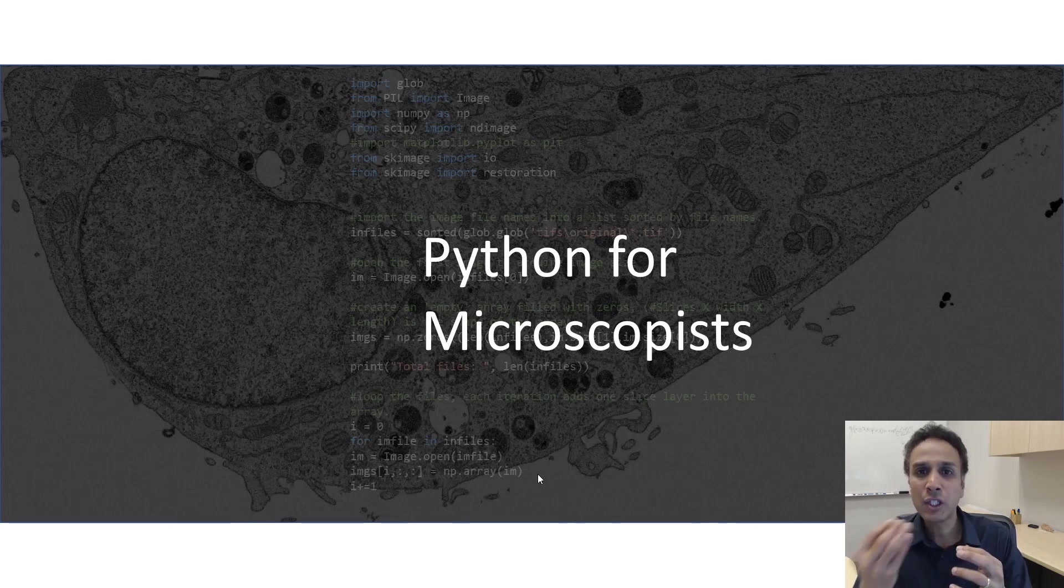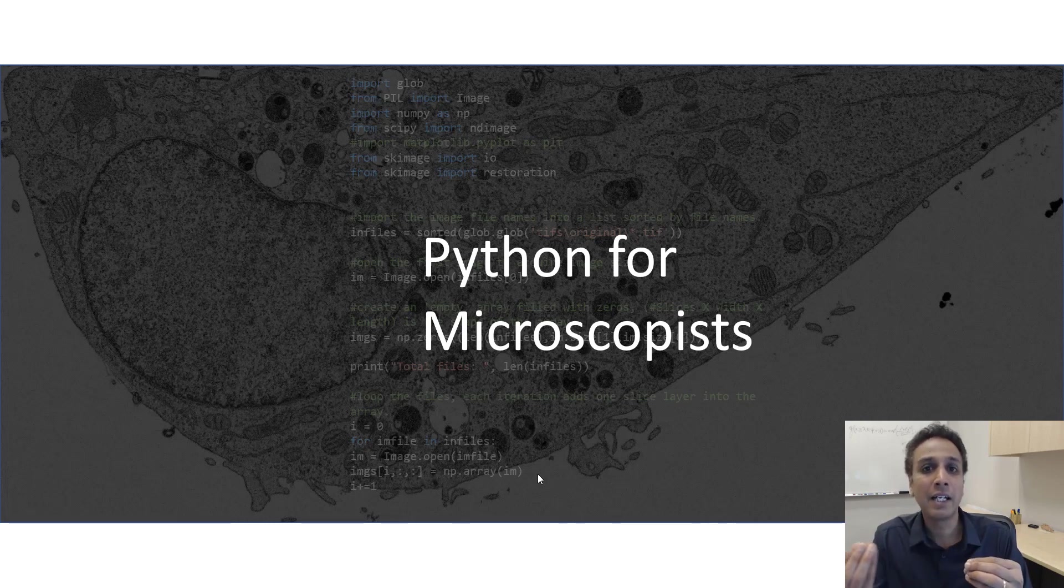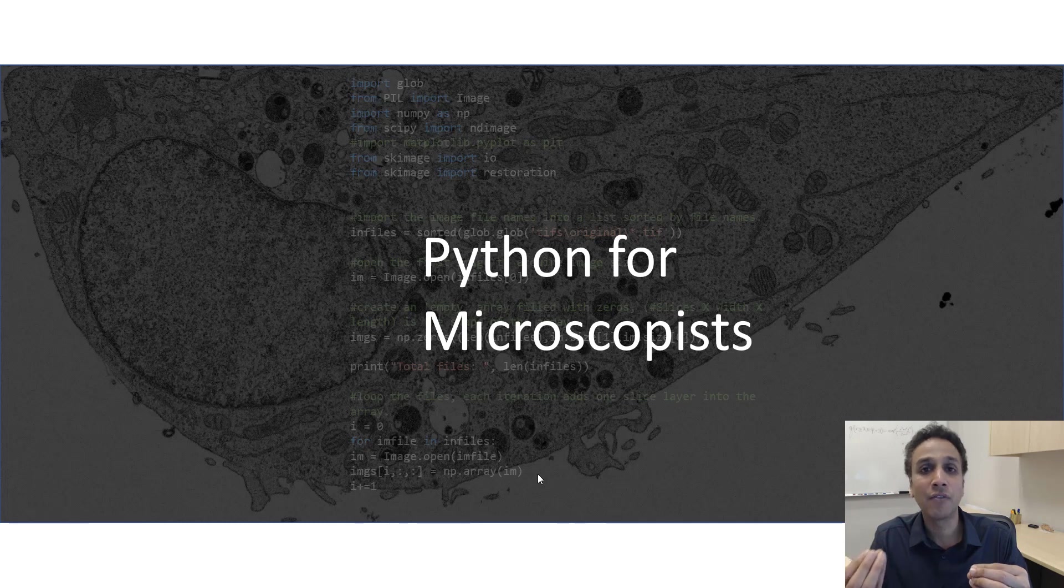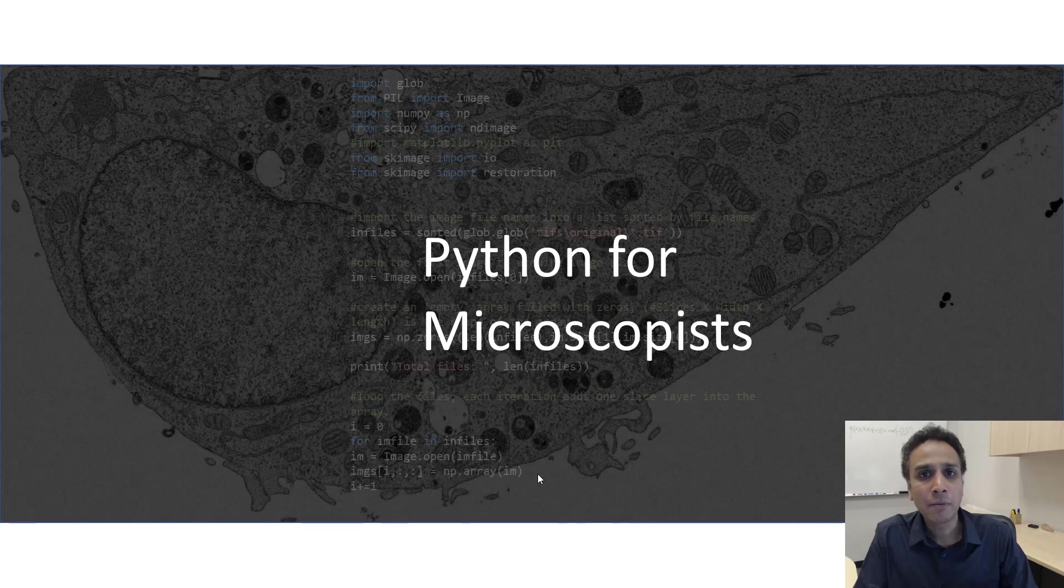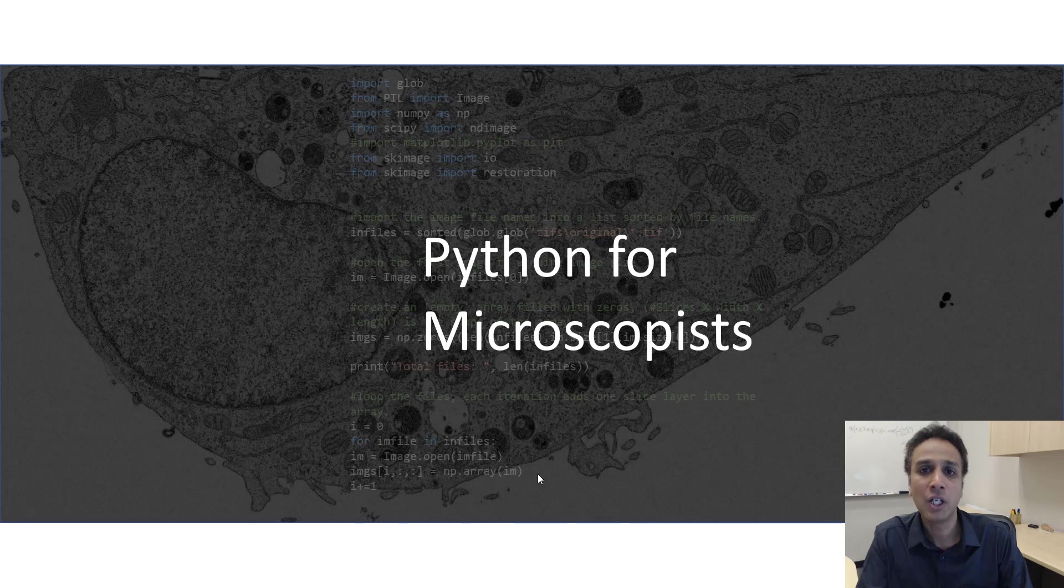And each number means an intensity, the intensity of that specific pixel. The intensity can be one value if it is a gray level image, and it can range from, let's say for an 8-bit image, 0 to 255 values.